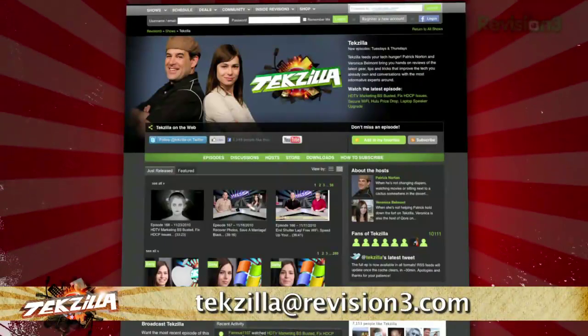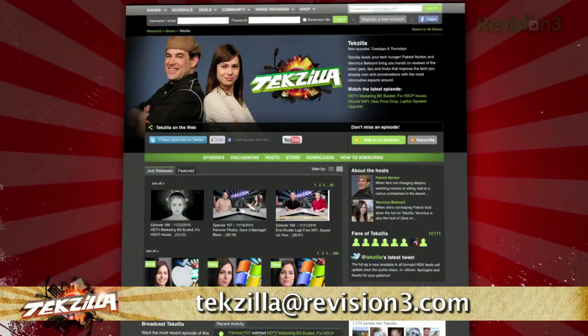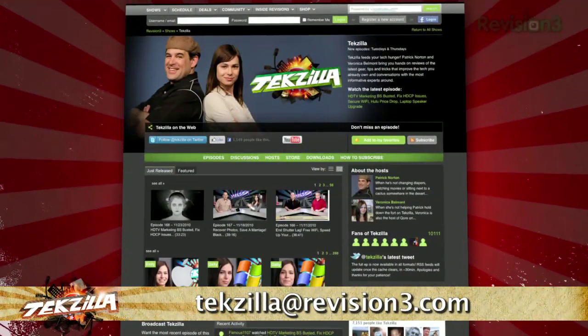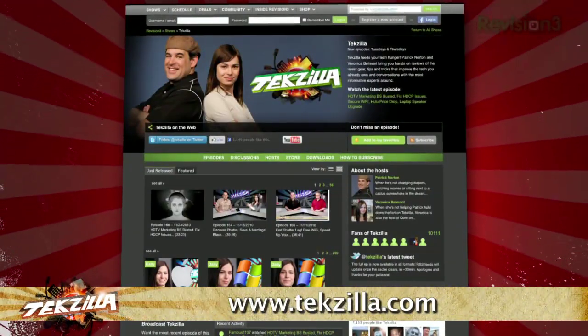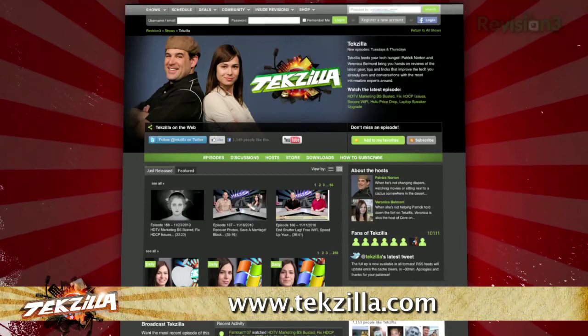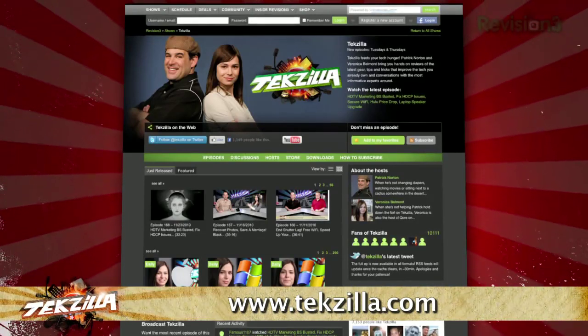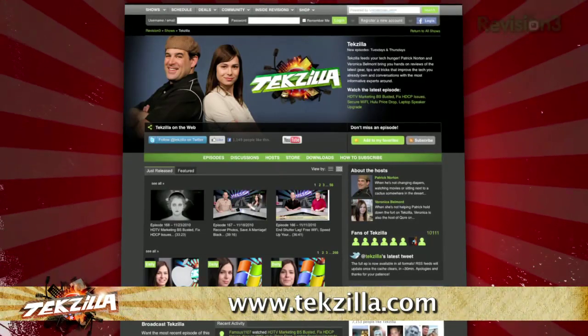Now if you've got a tip for us to pass along to the rest of the TZ crew, email us at techzilla@revision3.com. And as always, techzilla.com is the place to find more tips, tricks, product reviews, and how-tos.